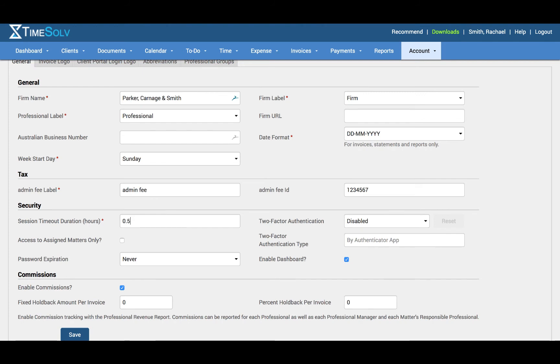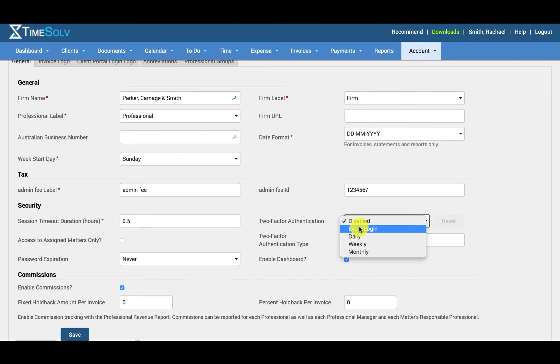Two-factor authentication helps with improved security, increased productivity and flexibility, lowered help desk and security management costs, reduces fraud, and provides the ability to build secure online relationships. If this is enabled, an administrator user can decide if authentication will be required with every login, daily, weekly, or monthly.